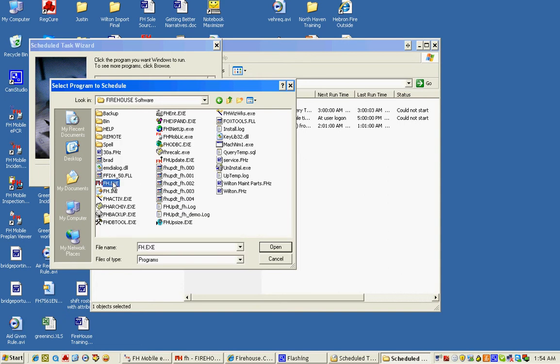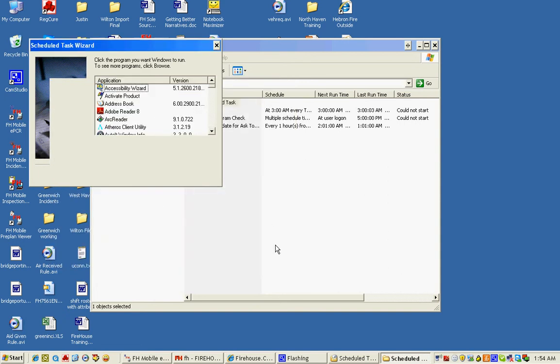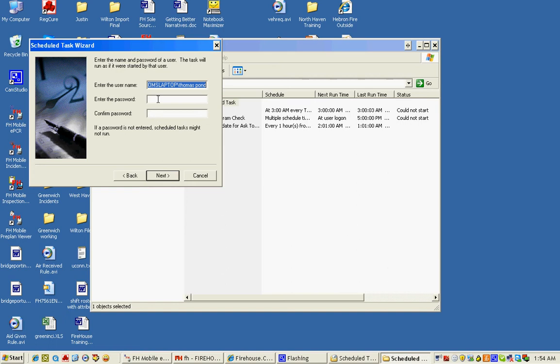We're going to start it when the computer starts. We're going to enter a password for the account that will run the Scheduled Task, and we'll click Finish.